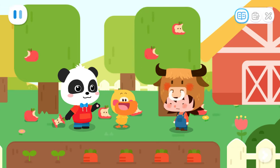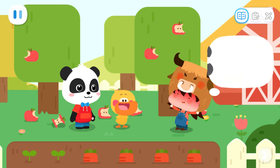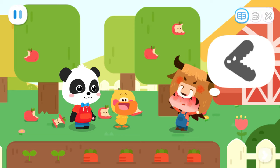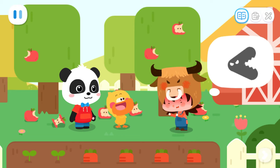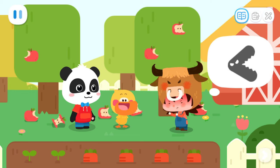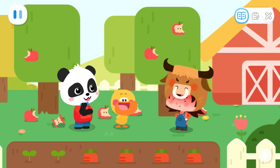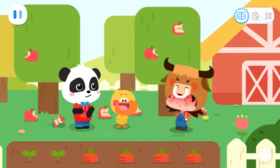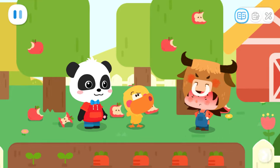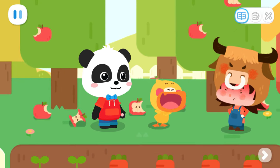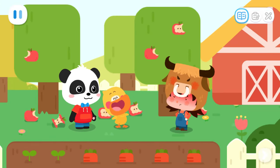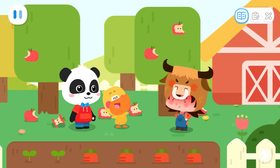Max, did you see the one who stole your fruits? Yes. I saw he had a big mouth. He ate all my fruits in one bite. A big mouth? Could it be Big Mouth? Big mouth? What is it? Is its mouth bigger than mine?